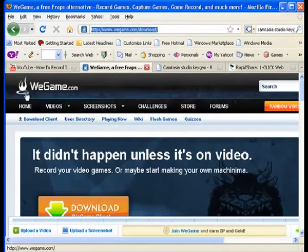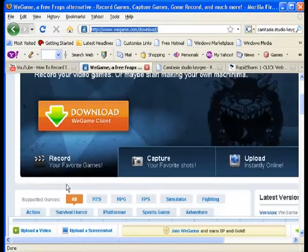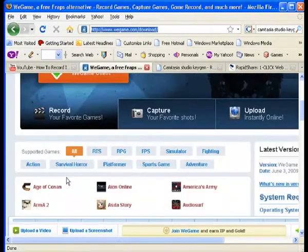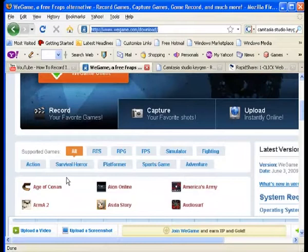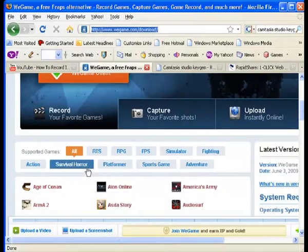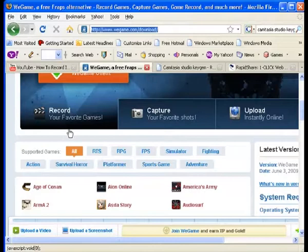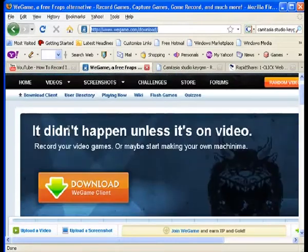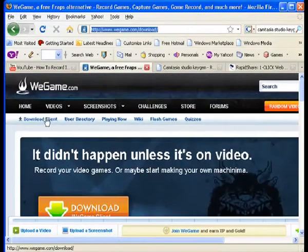So basically, you come onto WeGame.com, and it's like YouTube, it's friendly, and you can upload stuff, things like that. I think it's quite good. But, the recorder, now let's get down to gritty business, the recorder itself.